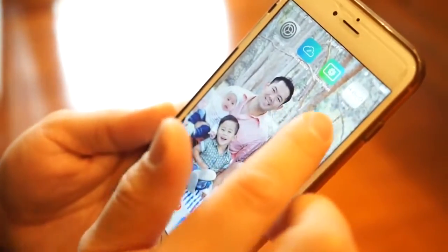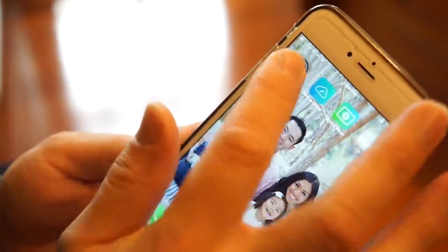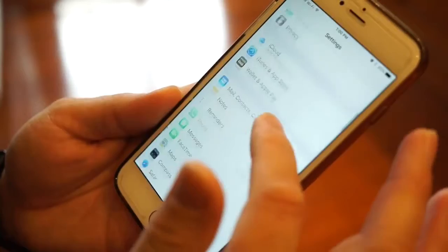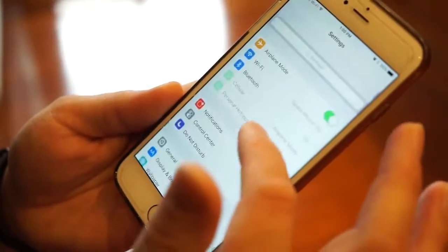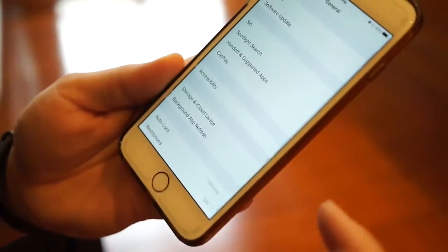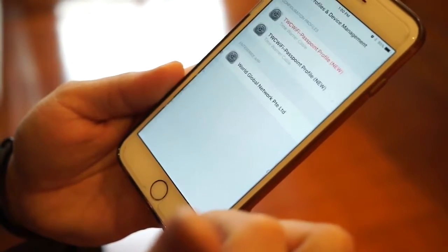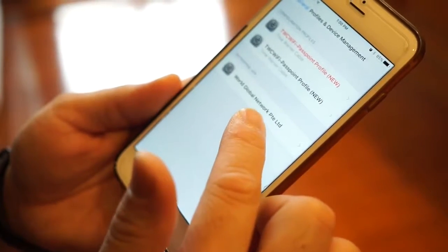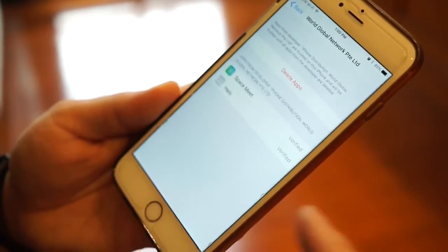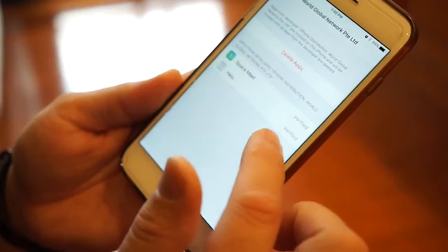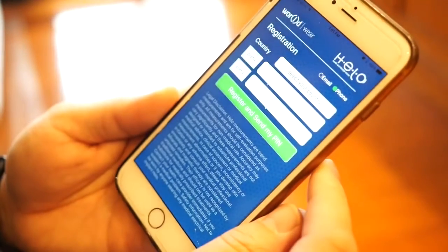You can see the Helo app is installed. You have one more step for permissions: go to Settings, scroll down to General, scroll down to Profiles and Devices, and you'll see 'WOL Global Network' and you'll see 'Helo.' Go to verify it — and as you can see, it's been verified. Now you can go back to the Helo app, click on it, and register.